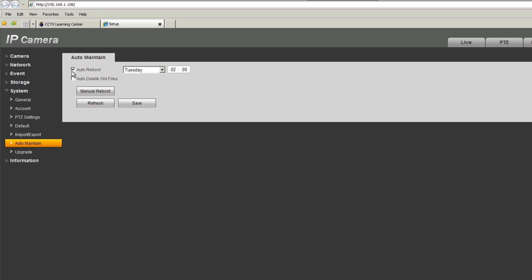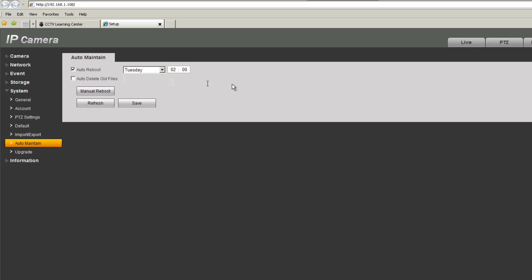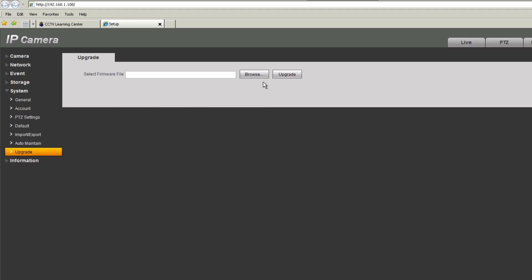Under auto maintenance you can tell the camera to reboot on a certain day or every day, and configure it to auto-delete all files on the SD card. Under upgrade you can upgrade the firmware of the camera using this interface or the config tool — we recommend the config tool, as it's easier and lets you deploy firmware to many cameras at the same time.